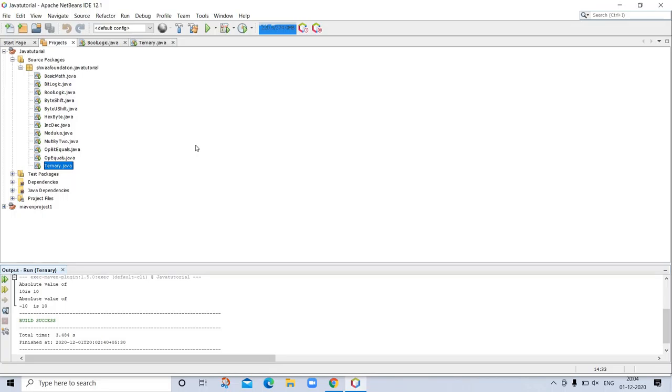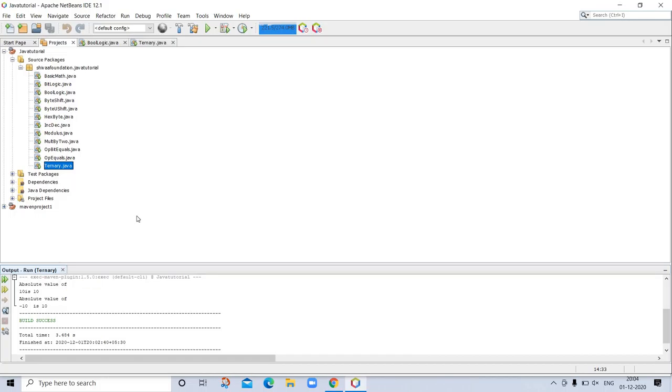So you can read about using parenthesis and operator precedence. This is your homework. Try out some more similar questions, similar programs for your practice. I am giving you homework: read about operator precedence and using parenthesis. I am uploading this program on GitHub. You can go and see code if you have any confusion. Thanks for watching.